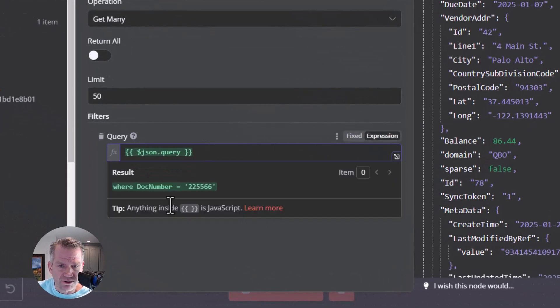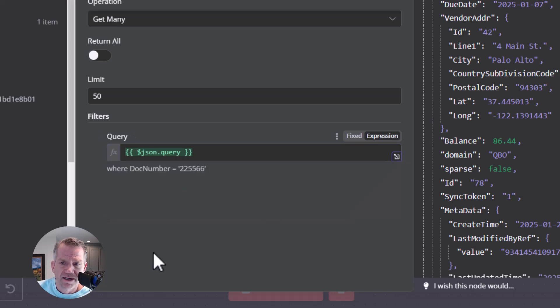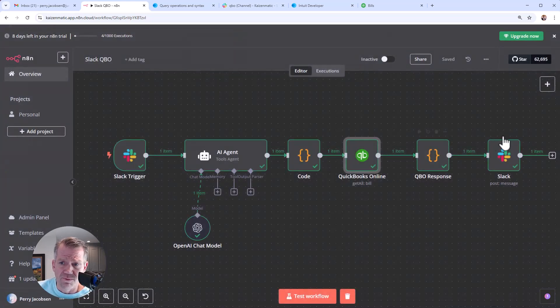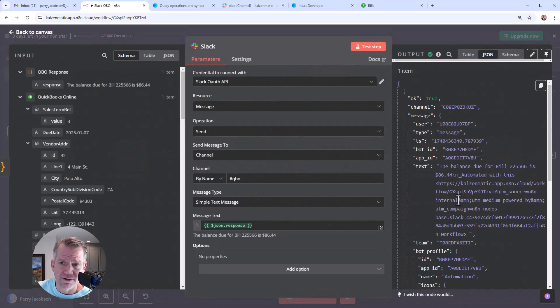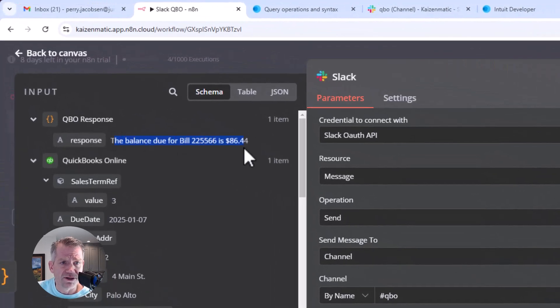So the query is a little bit more simplistic, right? Where the doc number is this. And then that gets passed along. And then we just put it back into natural language over here for Slack.